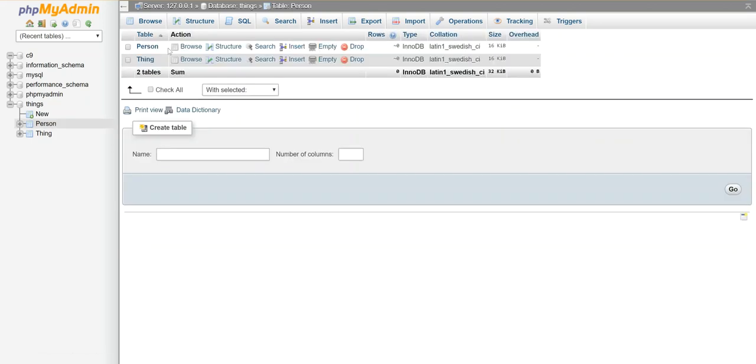Okay, so now I've got two tables in my database and I'm ready to do some various other things, but we will put that in a separate video.